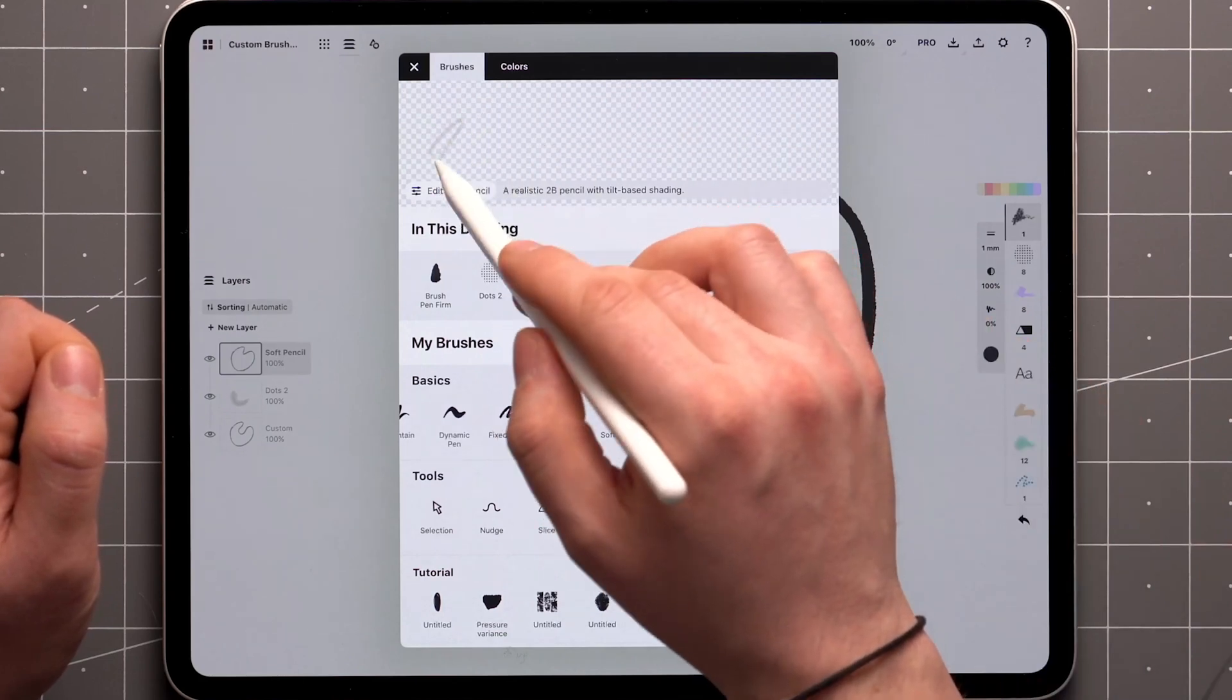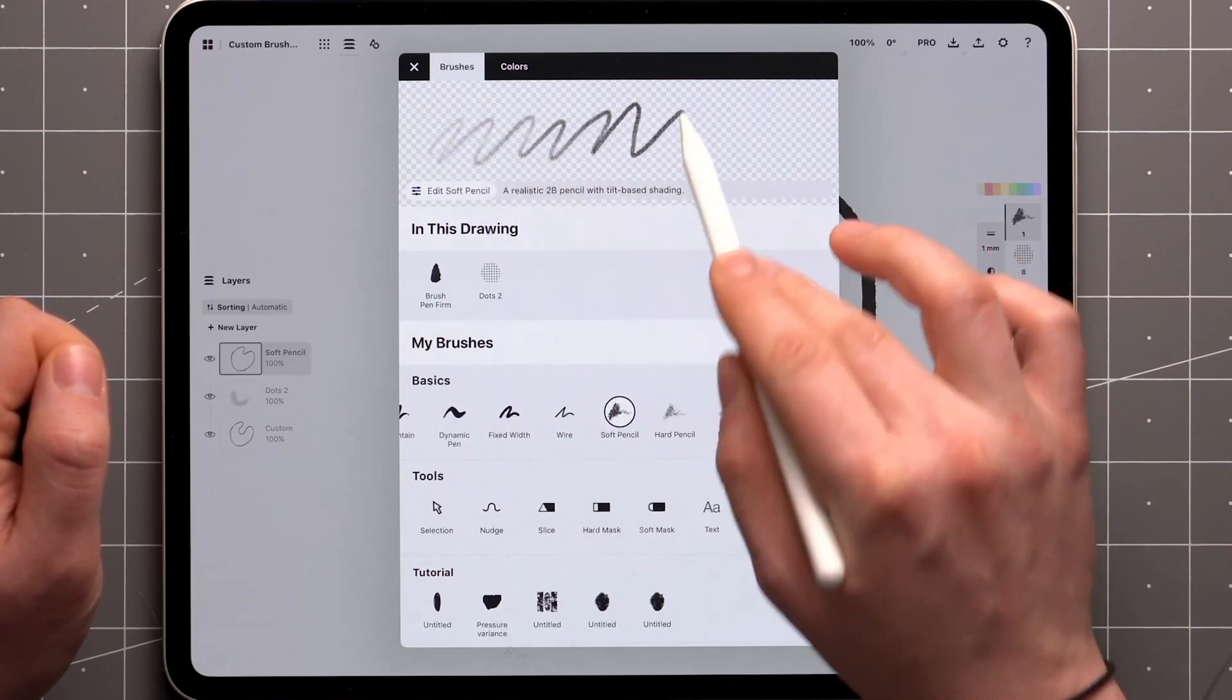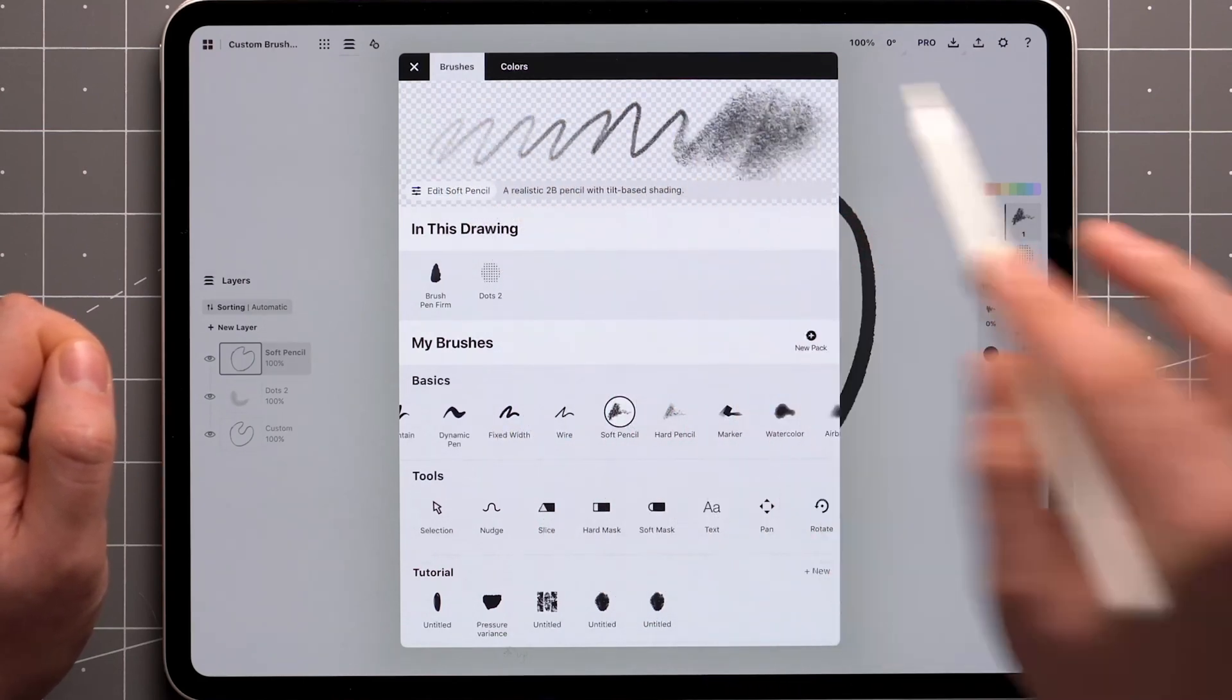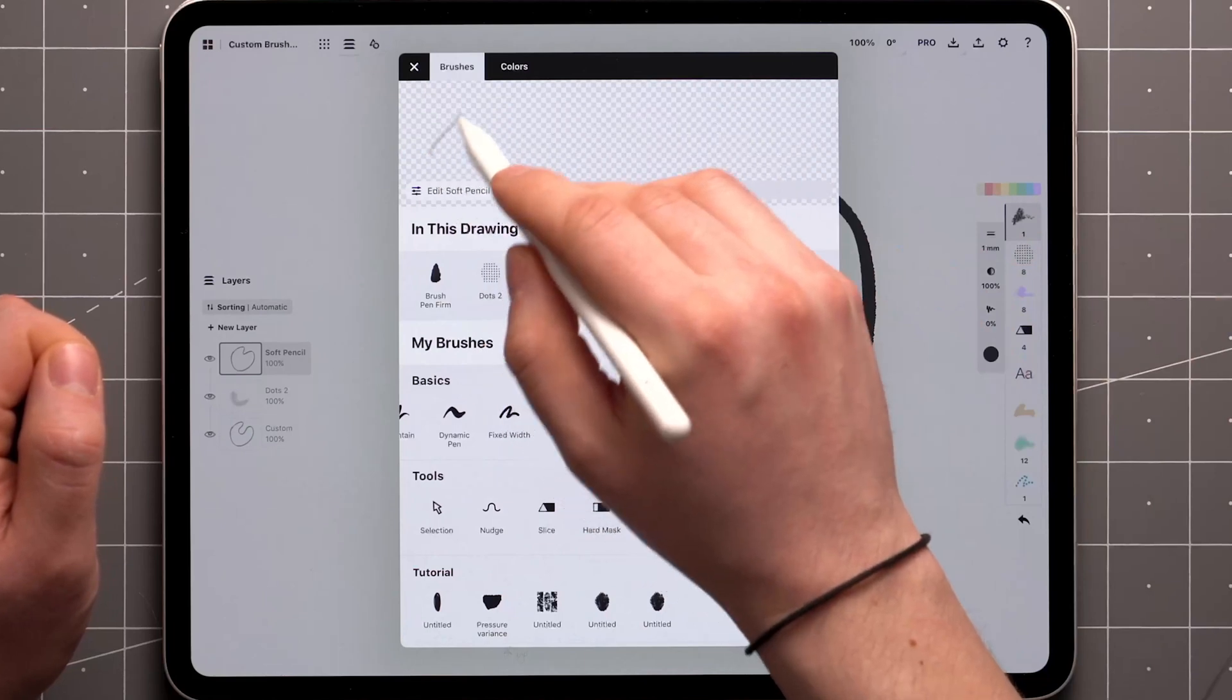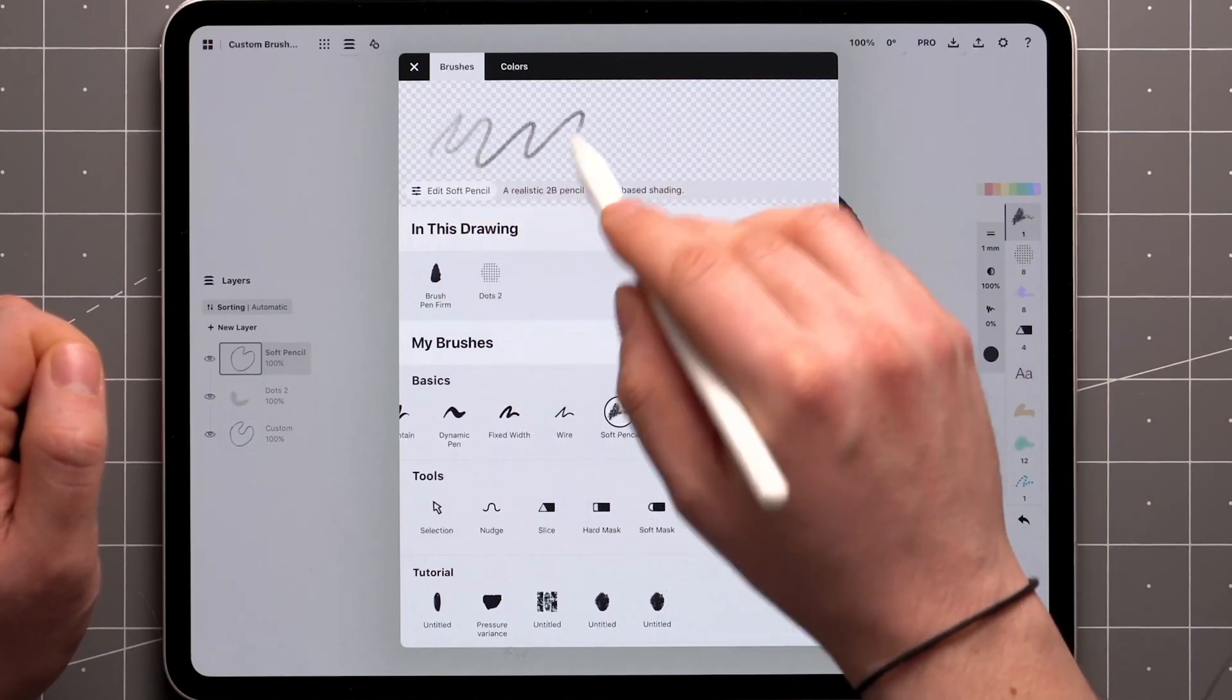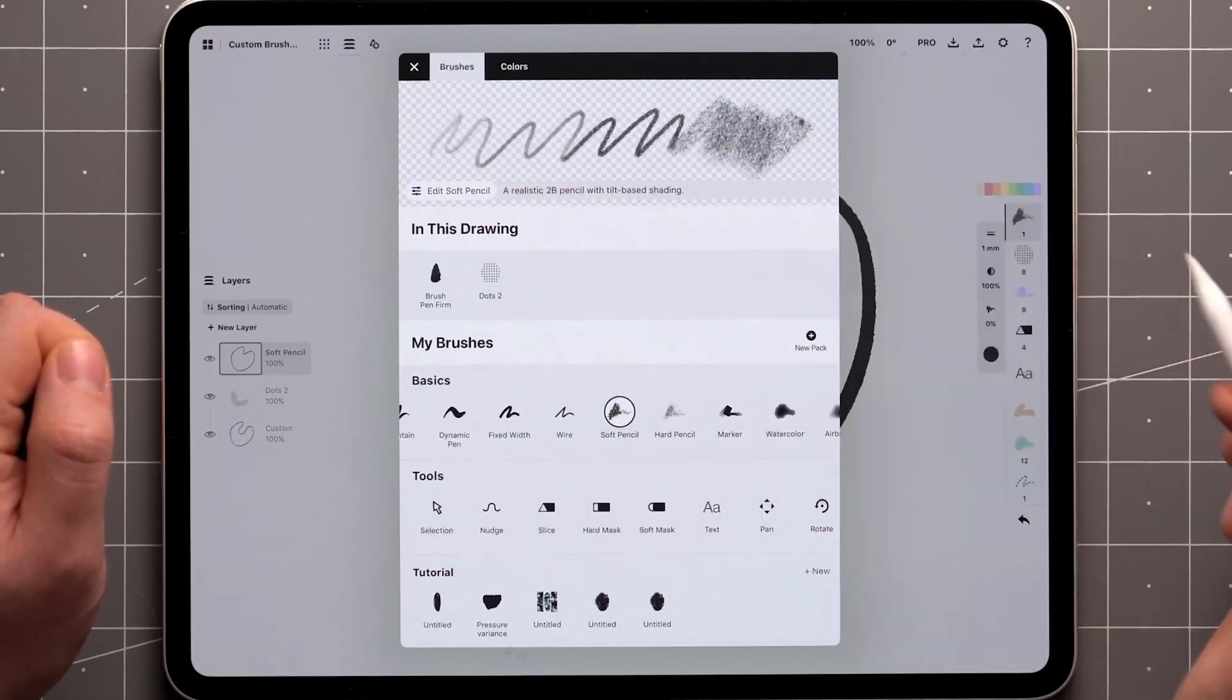It's often useful to pick an existing brush that is somewhat similar to what you're about to create. For example, I might use the pencil and apply some tilt and pressure to this.